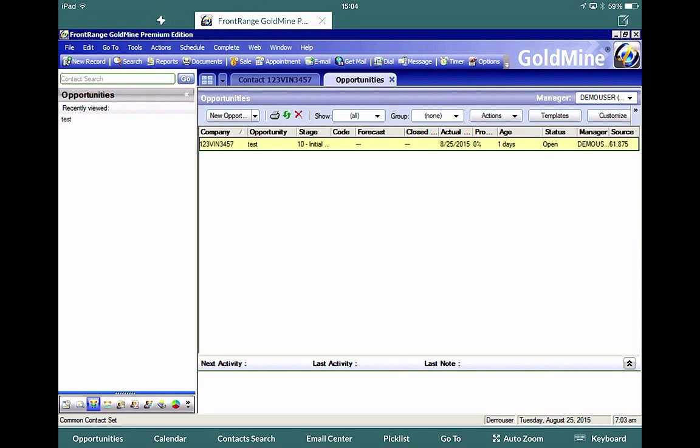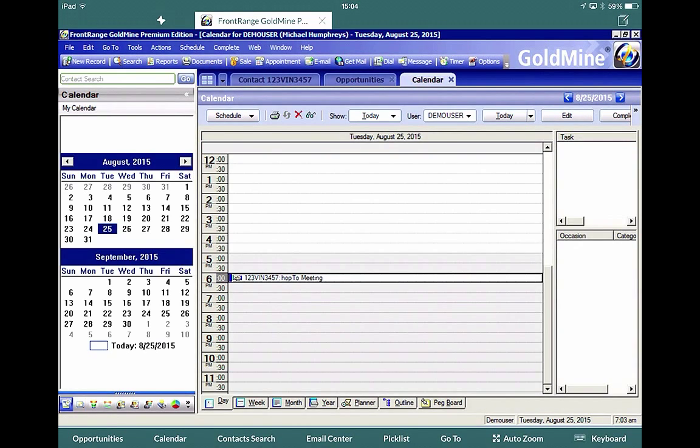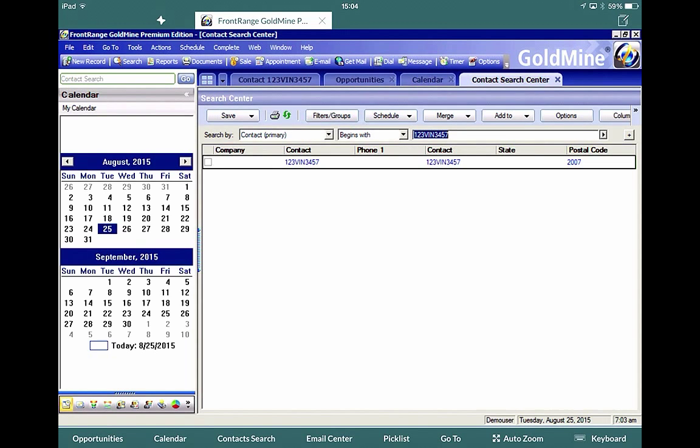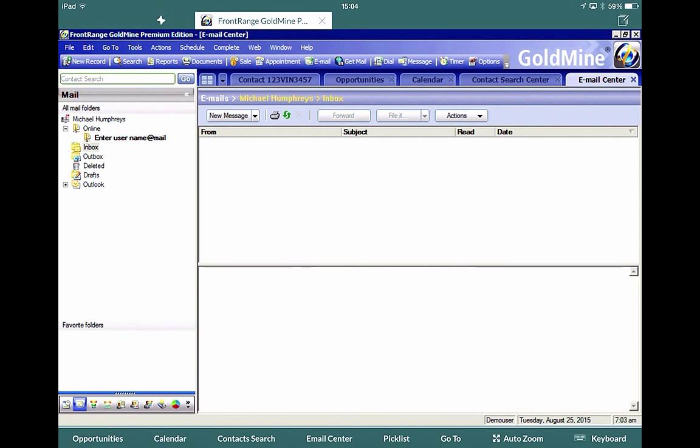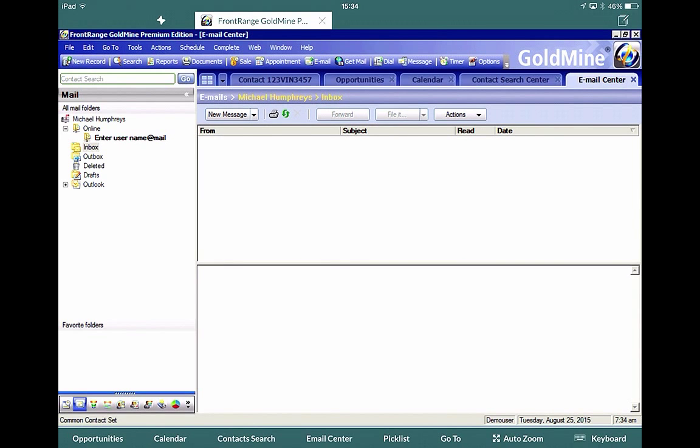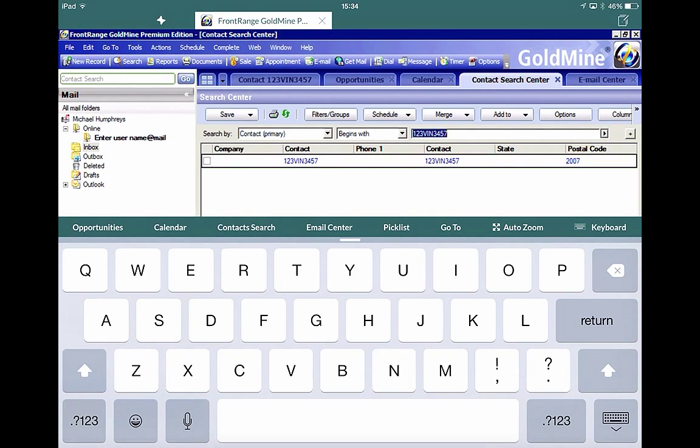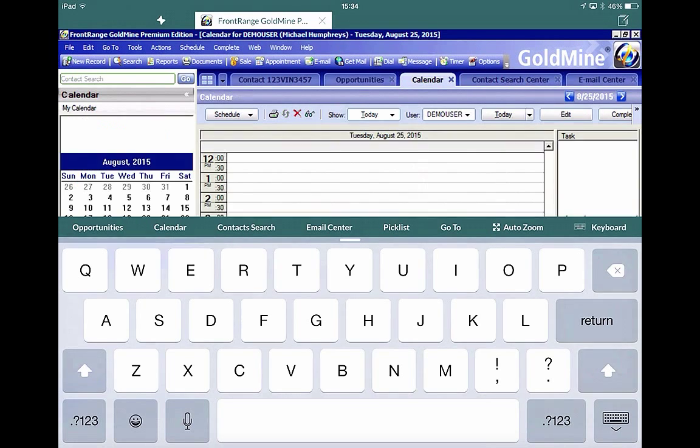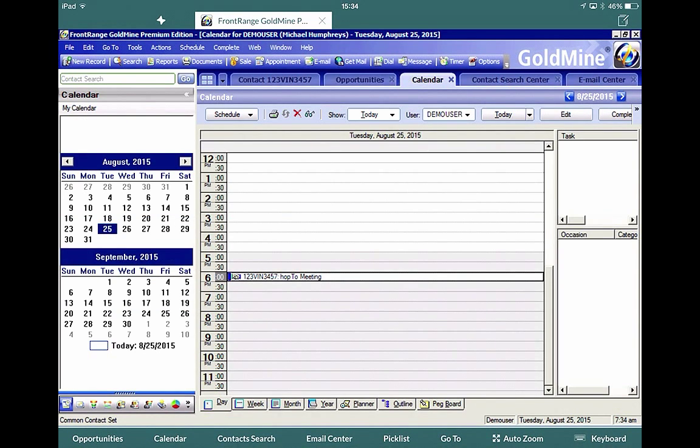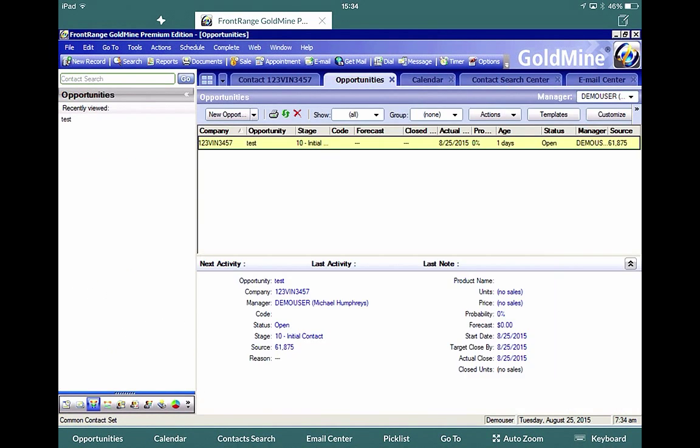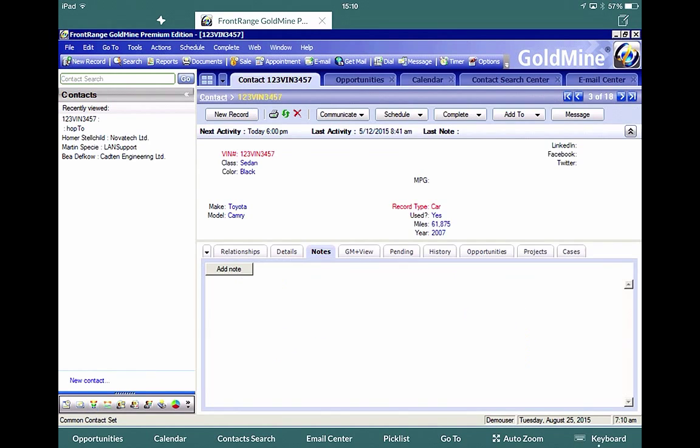If I click on calendar, it now opens the calendar tab, contact search, it opens the contact search center, email, and opens email. And from here, it's very easy to switch between the open tabs. If you go to a tab and there's an editable area, the keyboard will automatically come up and you can input text.